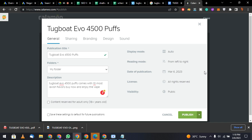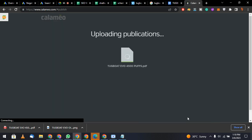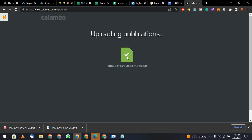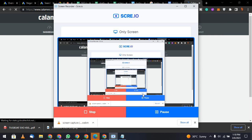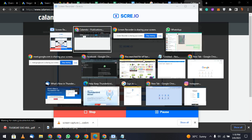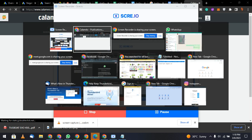That is how you do PDF submissions for SEO. Click Publish and it will be live. You can share your screen to verify.